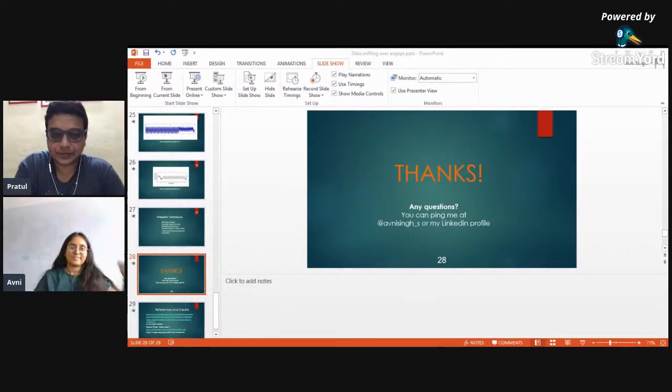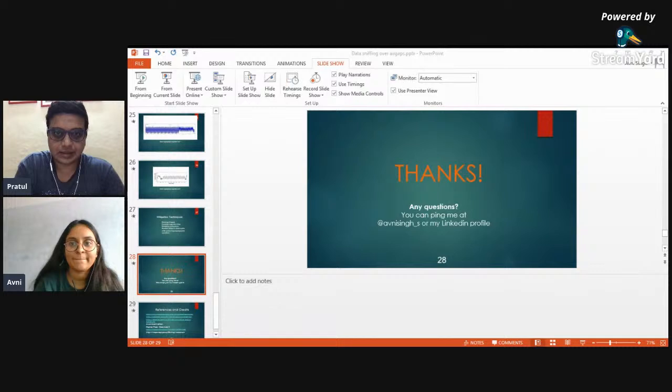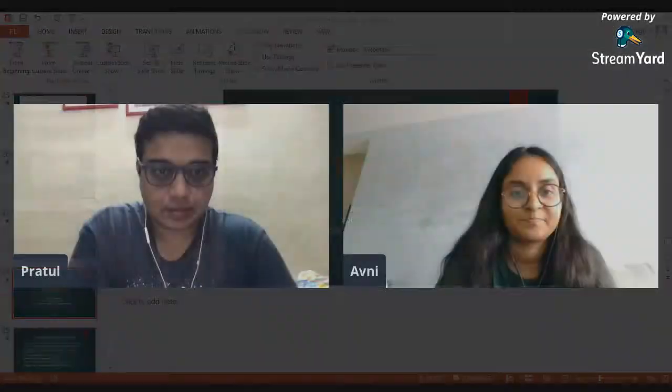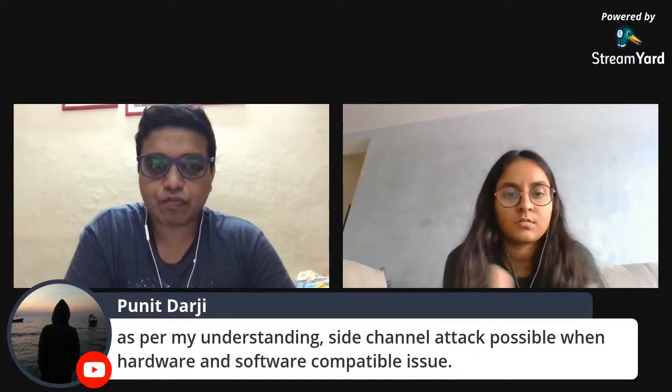Q&A: regarding whether side channel attacks are only possible when there's a hardware-software compatibility issue — no, that is not necessary. They can be performed if the hardware itself is not properly shielded or protected. It is not a software issue; it is the hardware that creates the problem.